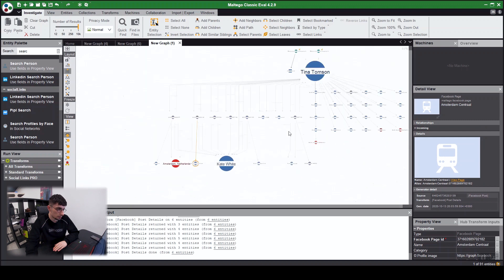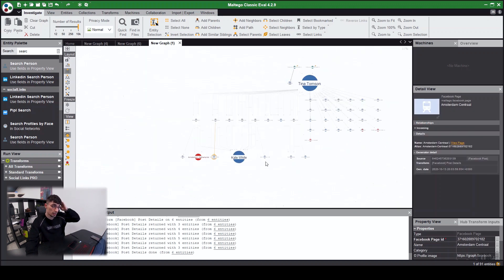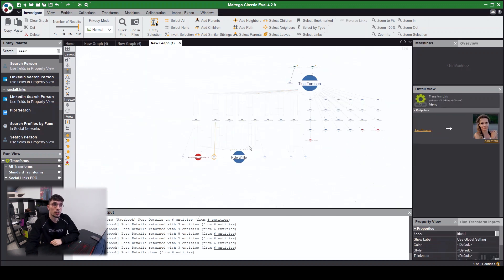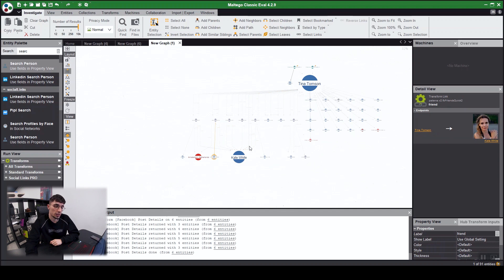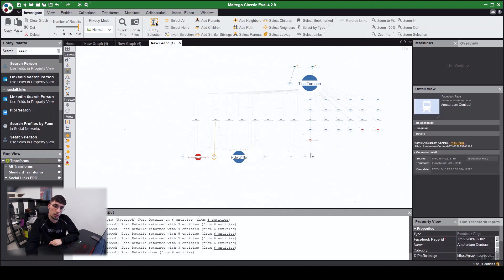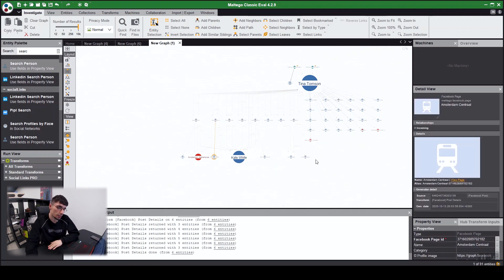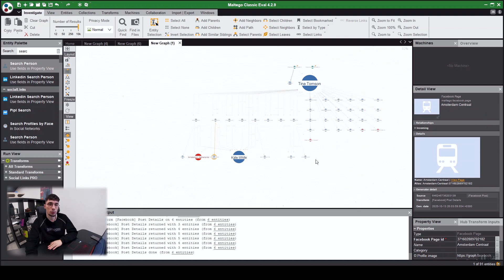As you can see for Tina Thompson, you can see Kate White as an individual where she's communicated and interacted with on Facebook many times. We can deduce they're quite close to each other.